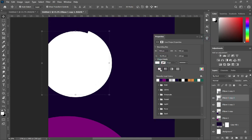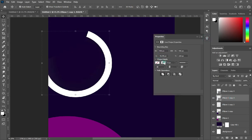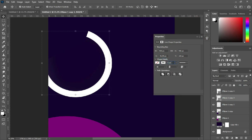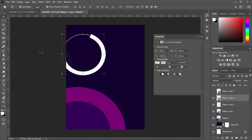Now I'm going to remove the color of this one and apply a stroke color. Then import this number — six is okay.